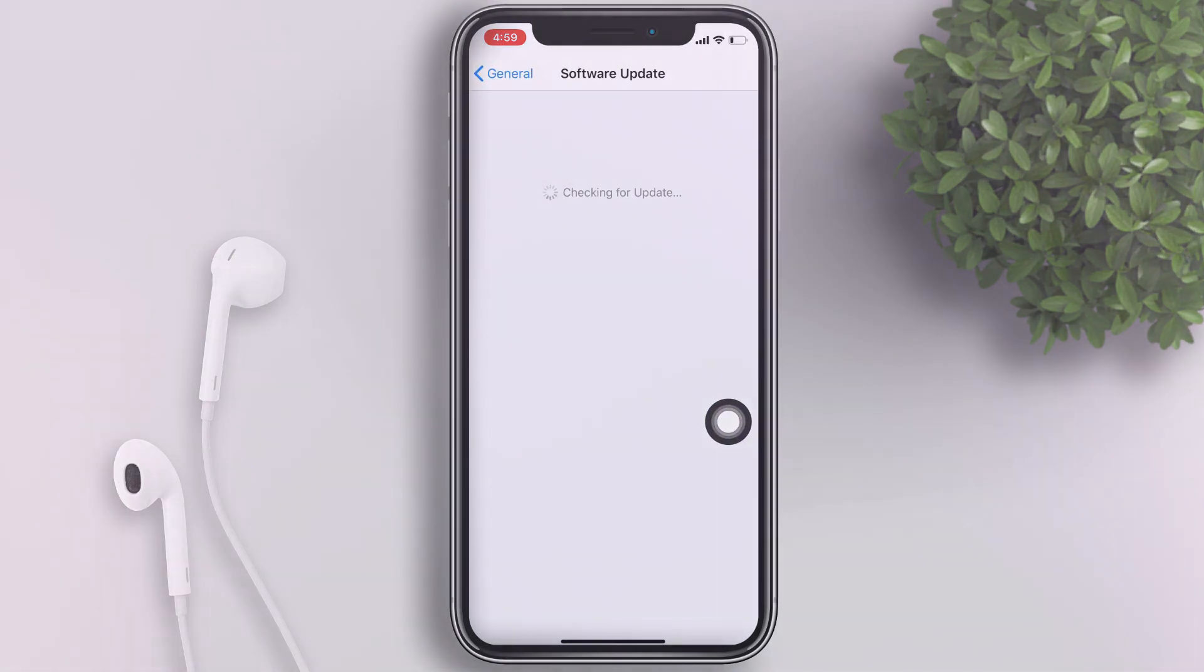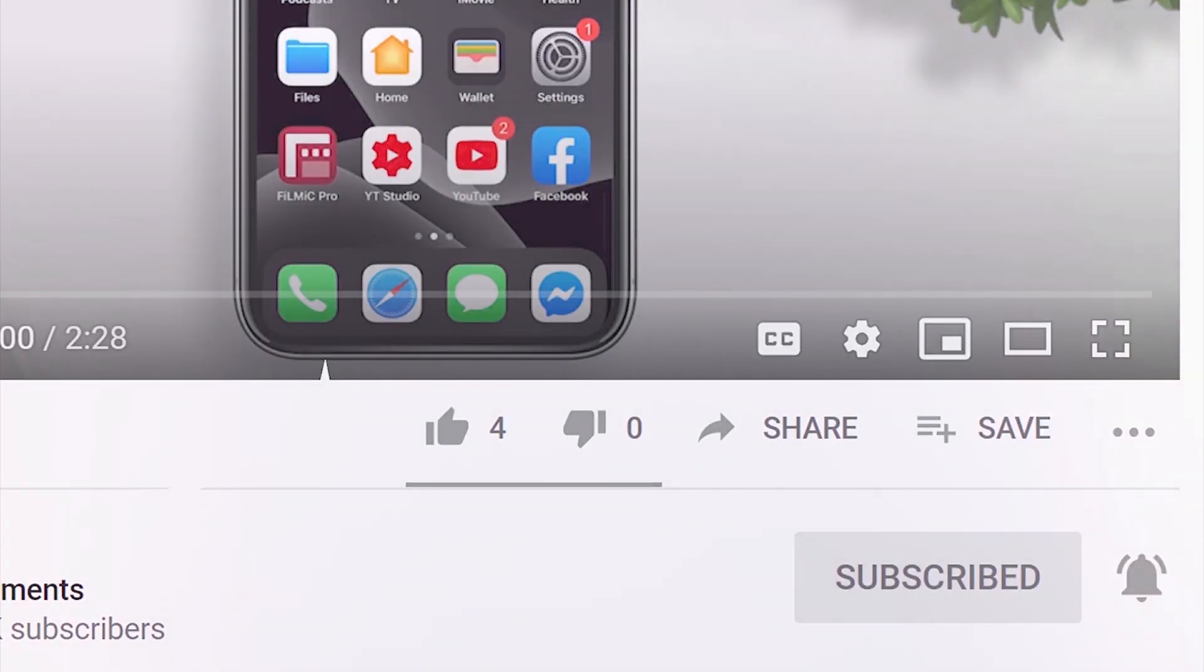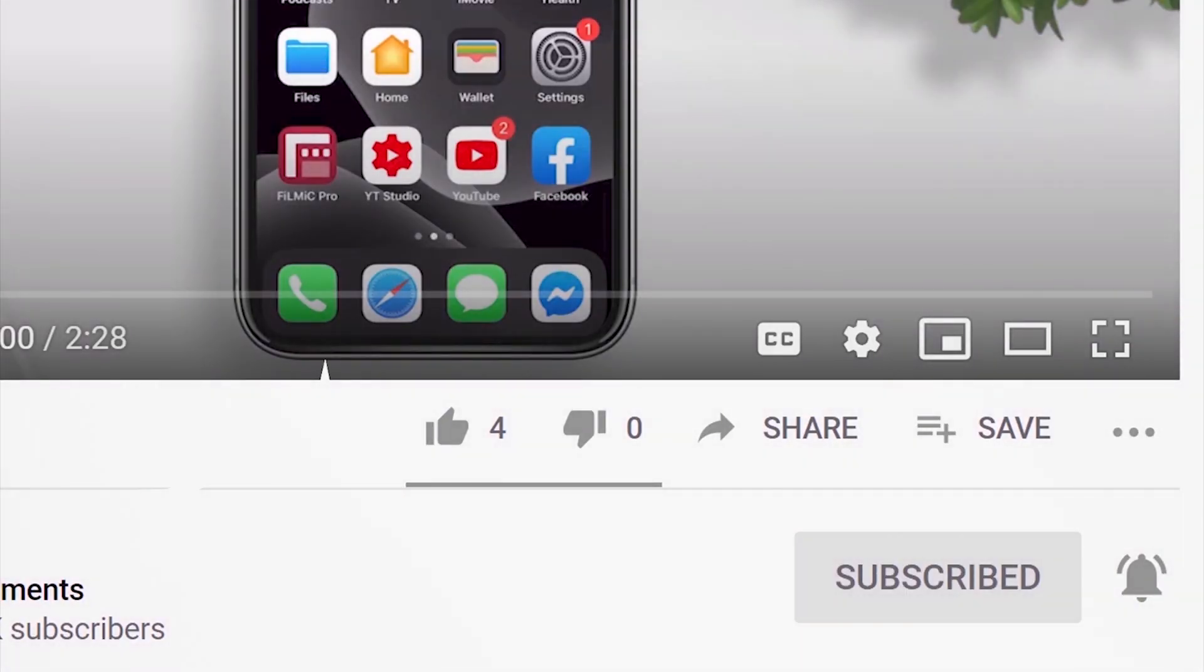But before that, if you're new to this channel, please subscribe and hit the bell button to be updated with my latest uploads.